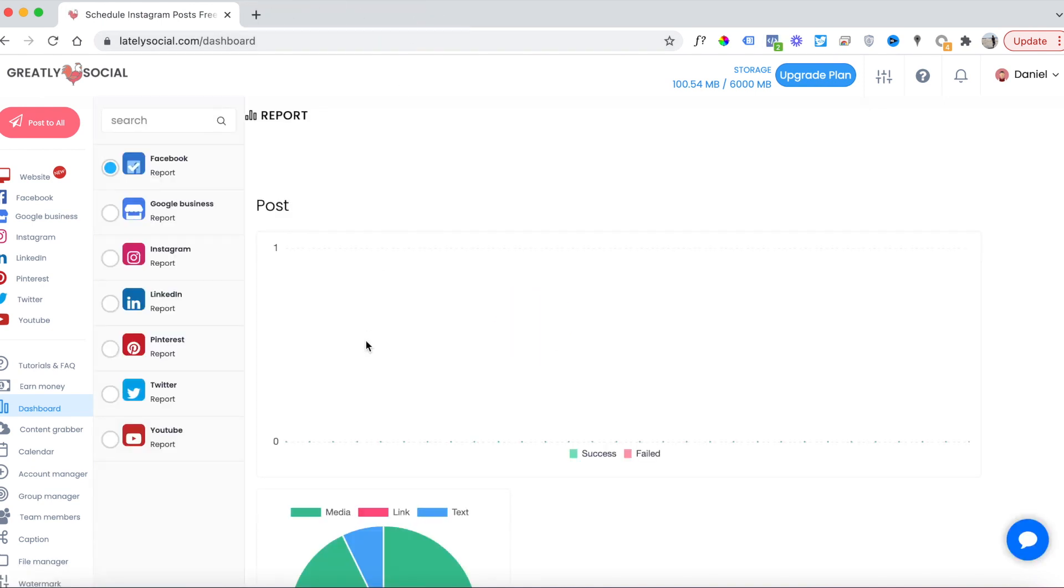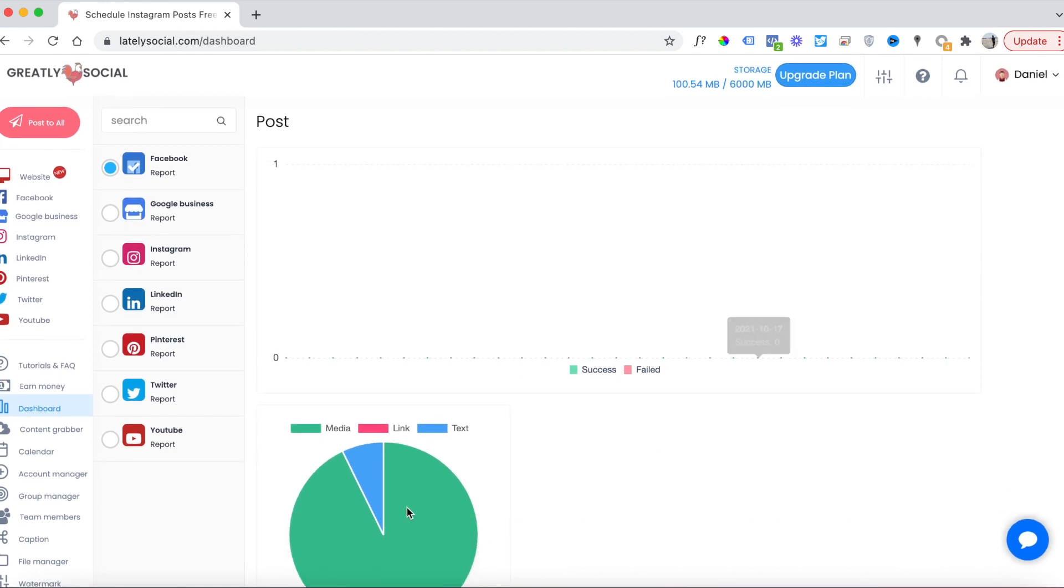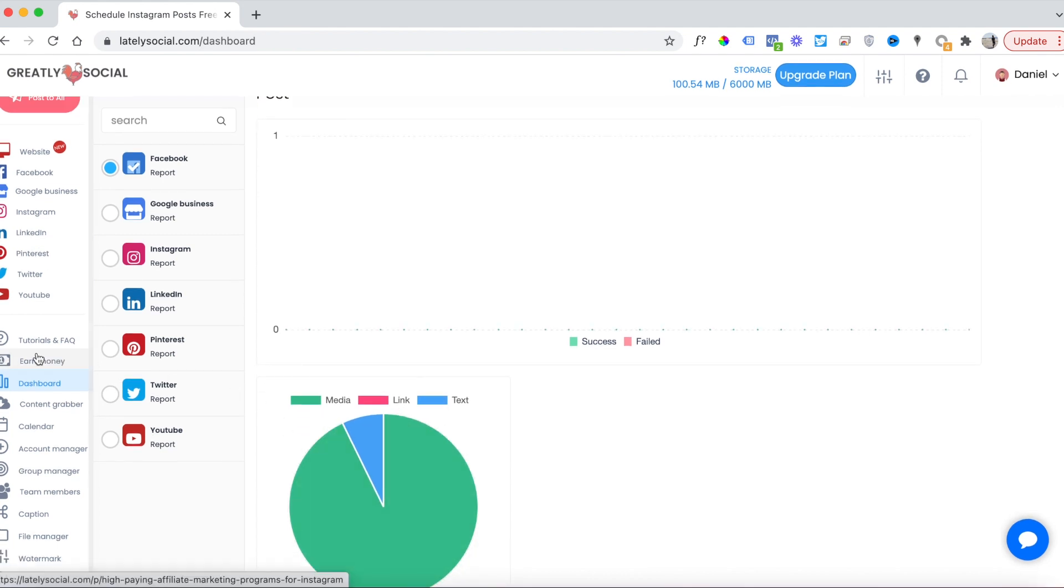This page gives you a basic view of the number of posts you've completed, the number of successes or failures, and the type of post—whether it's media, link, or text. To get started with the program, you're going to want to go to the account manager page on the left sidebar.